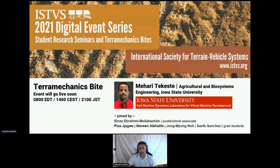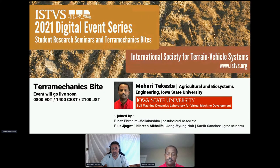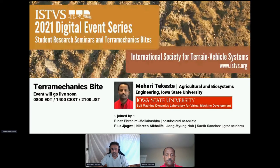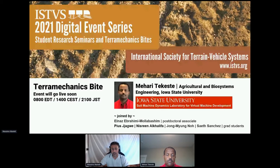Dr. Tekeste is from Iowa State University, presenting their Soil Machine Dynamics Laboratory along with some of his students. Before we start, in the sidebar on the right-hand side of the screen, please look for Sessions, then the Chat tab, and drop in a short intro of your location, affiliation, and research interests. You'll also see a Q&A tab where you can type questions for our speakers after the presentation.